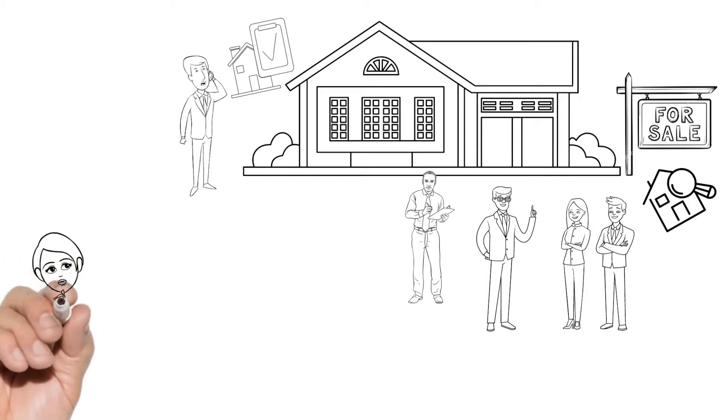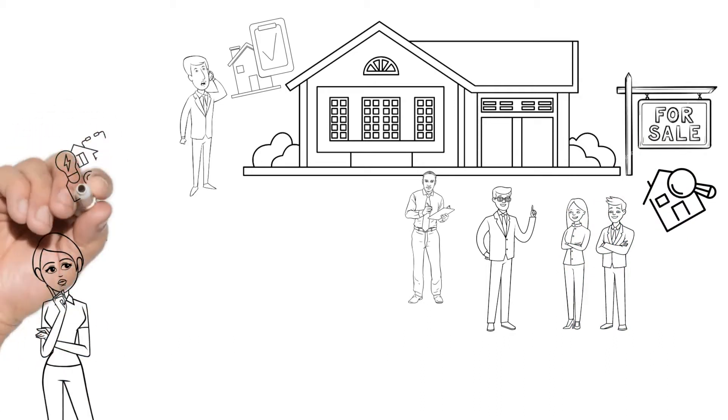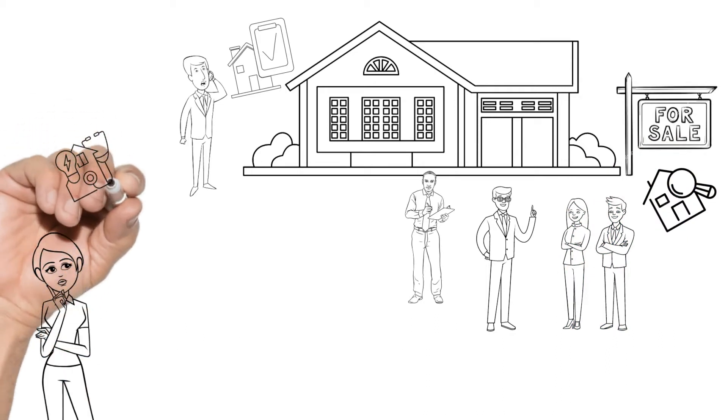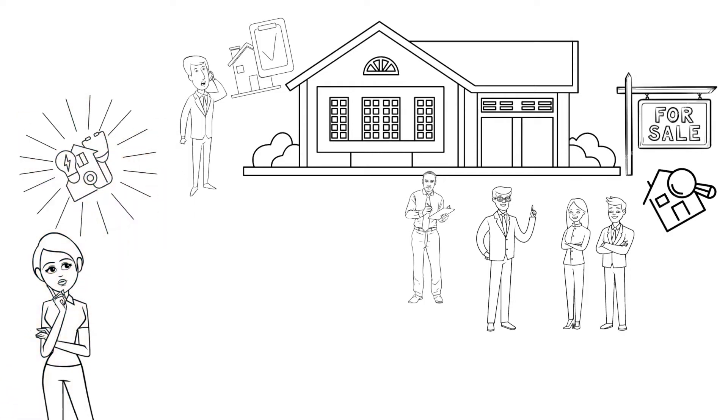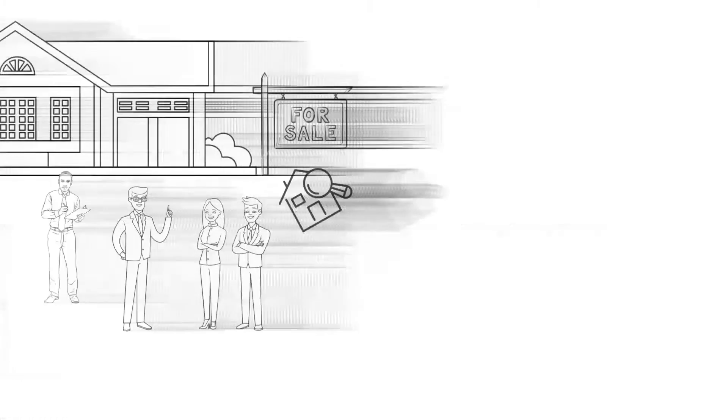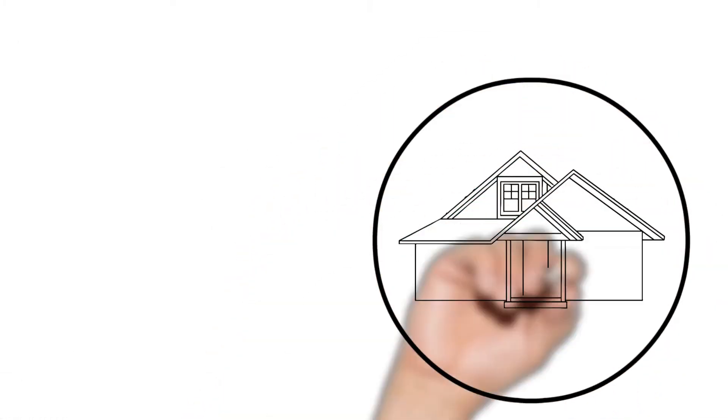Of course, you want your offer to rise to the top, the seller accepts yours, and you get to move into your dream home. But you don't want to take on too much risk if there's any major issues with the home by doing no inspection at all.